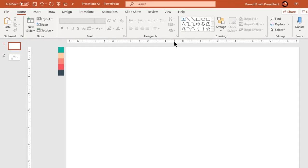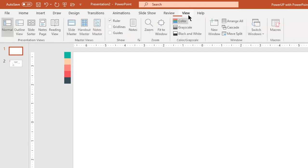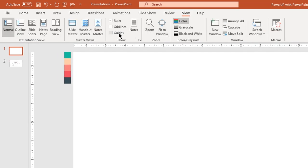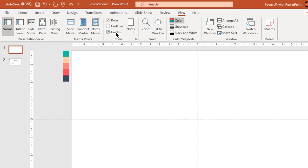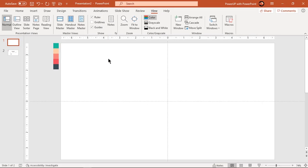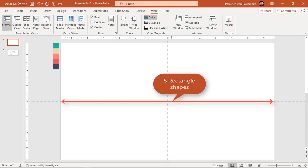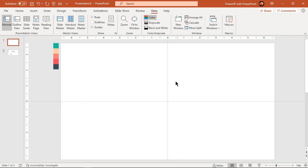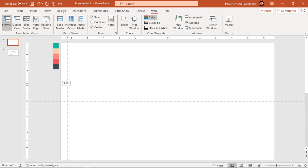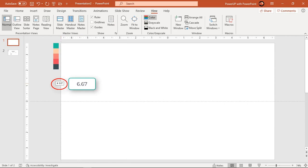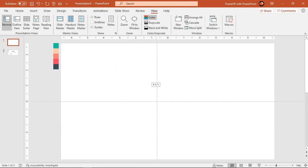Let's first enable the guides and then do some calculations to determine width of each rectangle shapes. Since this design is of 5 steps, we must fit 5 rectangle shapes to cover entire slide width. So we must first determine the width of slide. Let's drag the vertical guide to left edge of slide and then find its value. It's 6.67 units from center 0 position.